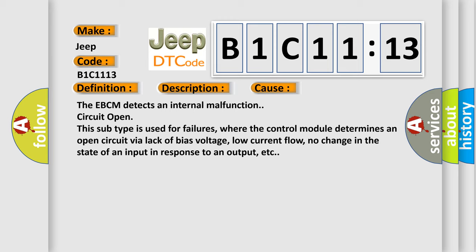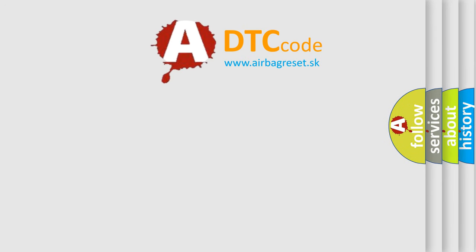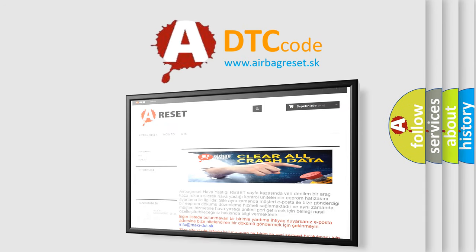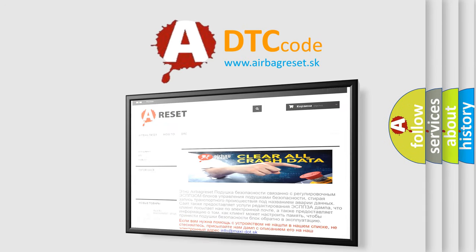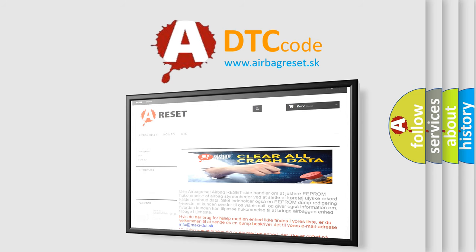The airbag reset website aims to provide information in 52 languages. Thank you for your attention and stay tuned for the next video.